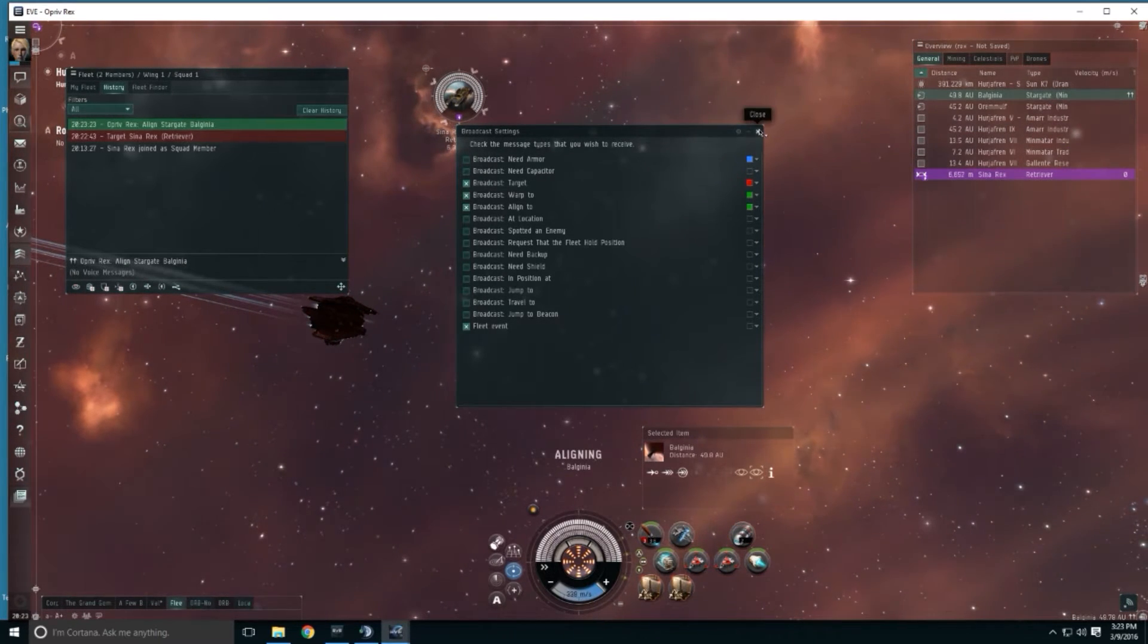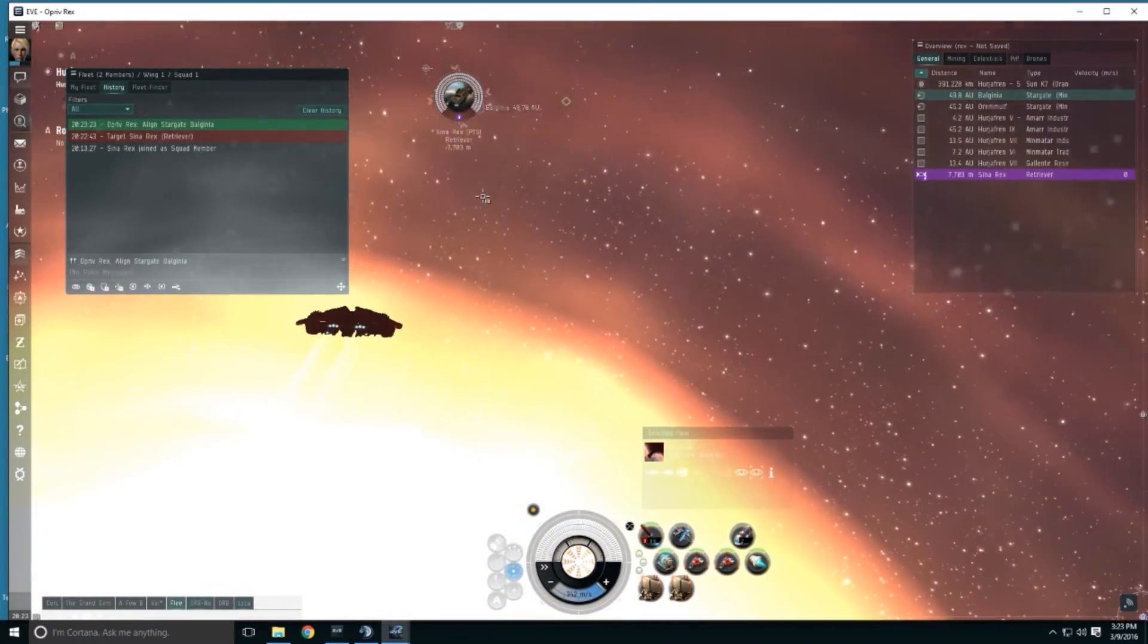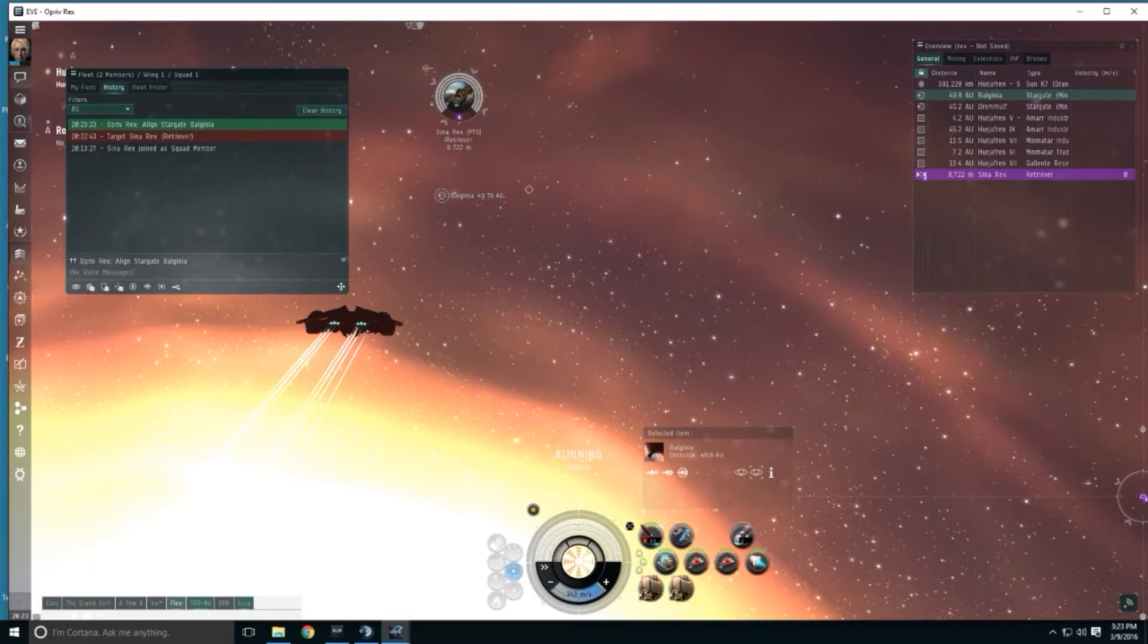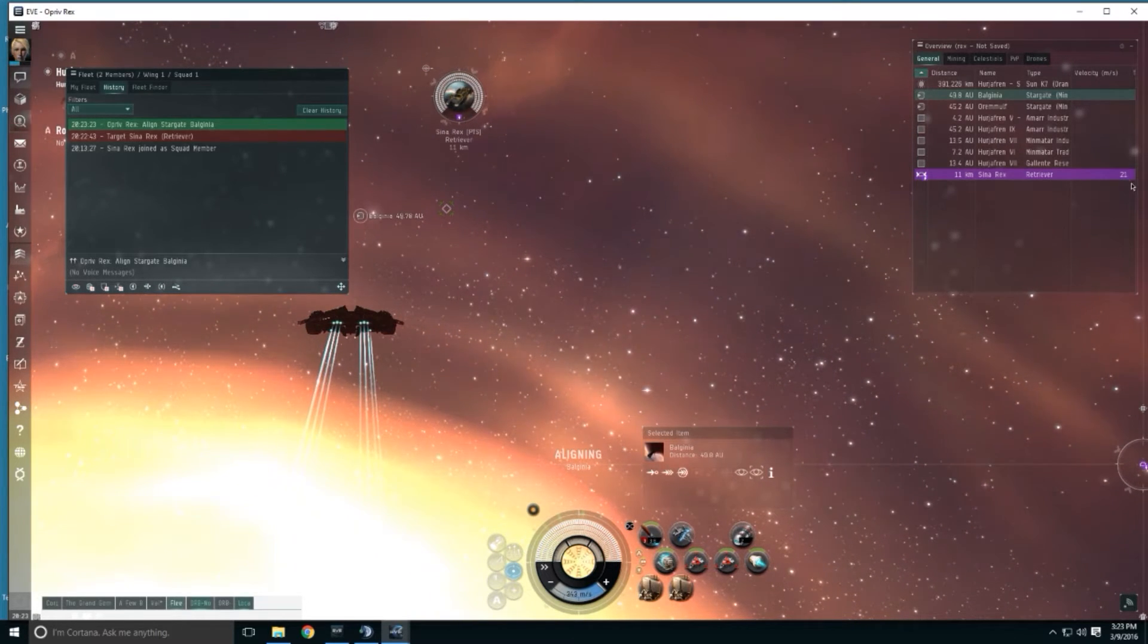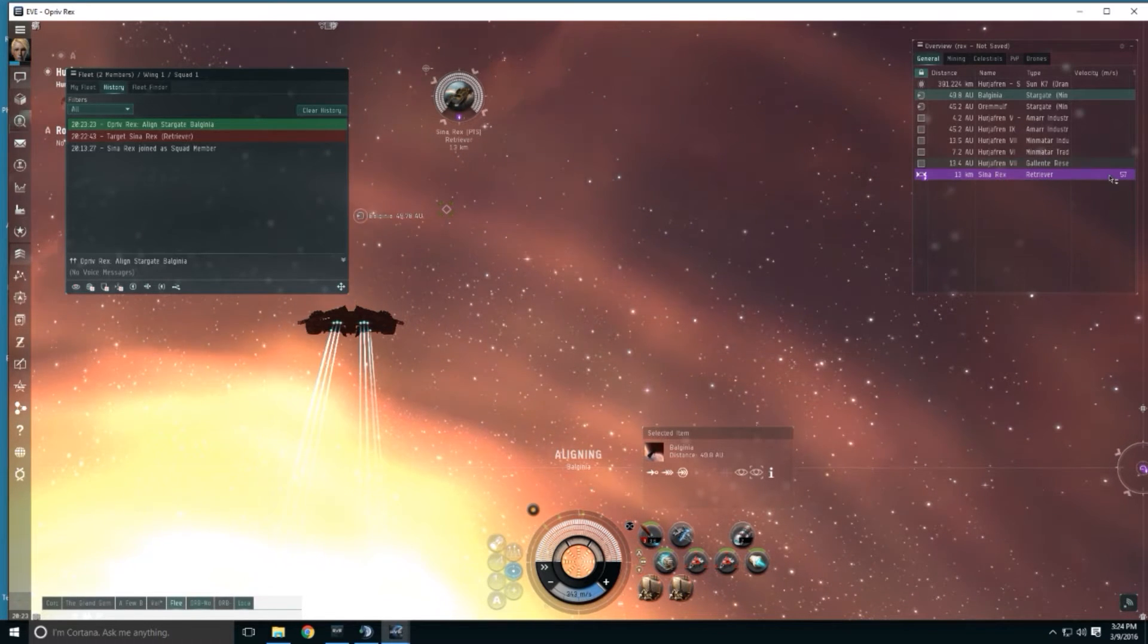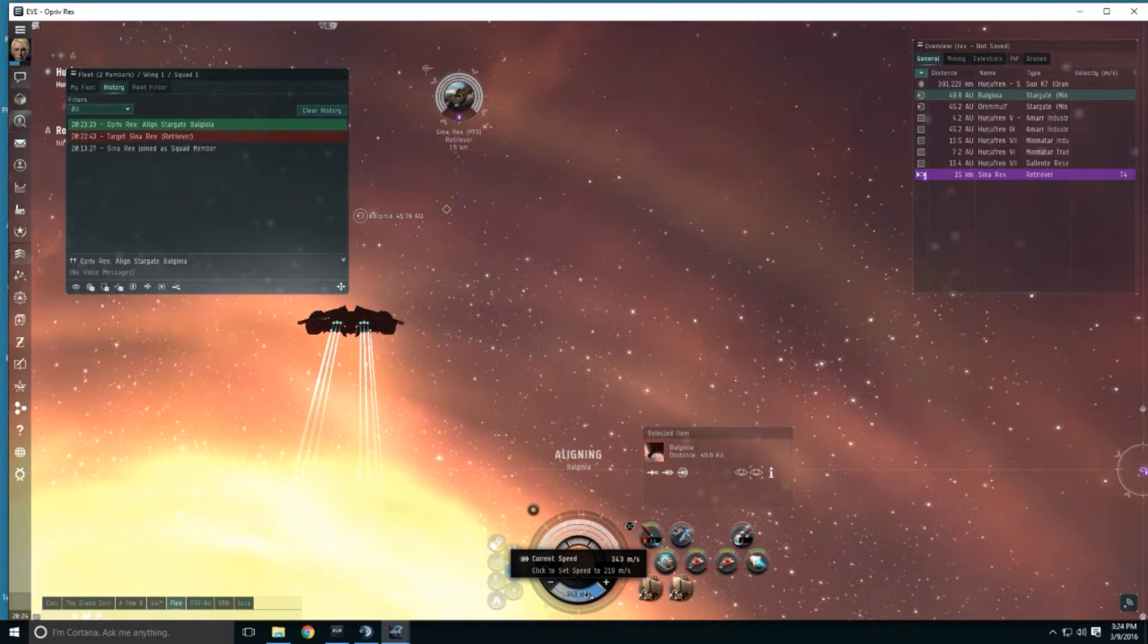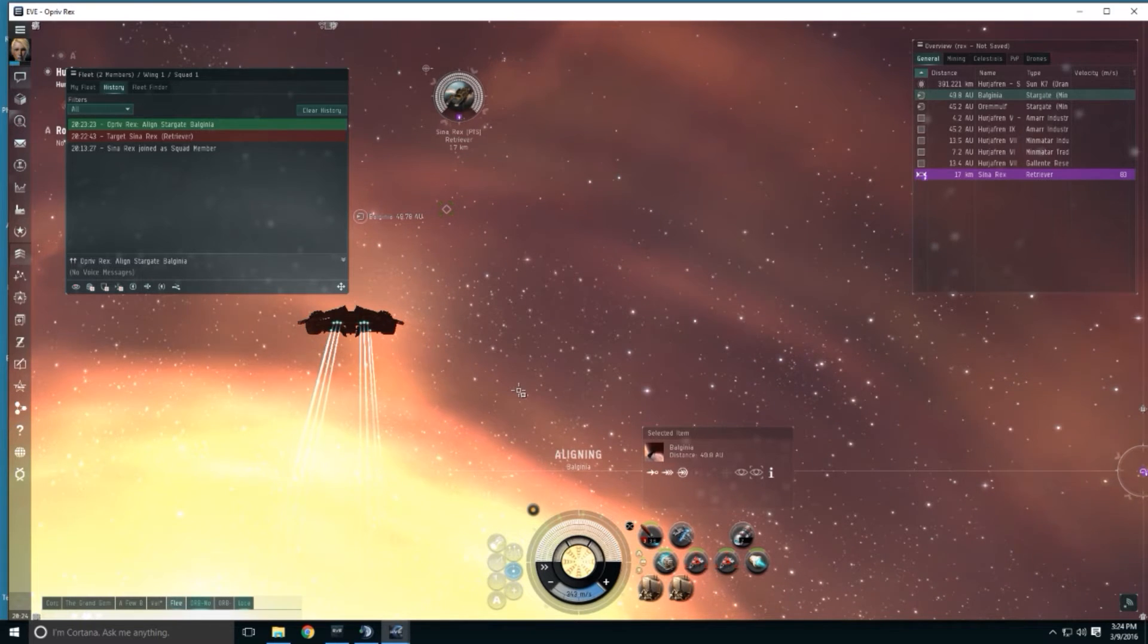Now with that out of the way there is something called fleet warping and that is where a commander of a fleet can align, or not align, but actually warp an entire squad to where they want to go. So here I've issued the align command and I have to wait. To warp with somebody you have to be two-thirds of your maximum velocity to be able to warp. So when we're talking about fleet warping it's important that you get up to speed. Don't add speed mods to it. Don't try to pulse the afterburner.